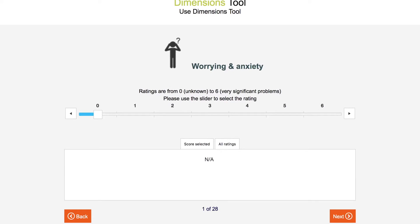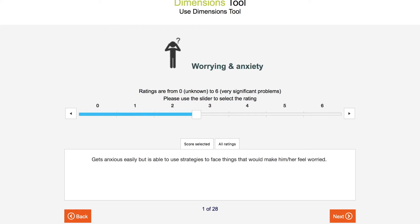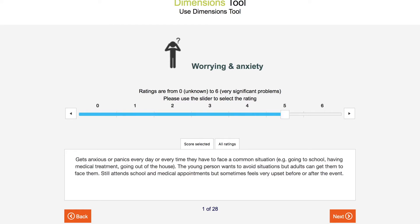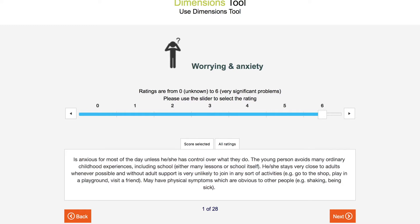For each dimension, move the slider to the description that is the best fit for the person you are rating. If it is not a perfect fit, just choose the closest one. The ratings go from 0 — unknown — to 6 — very significant problems.